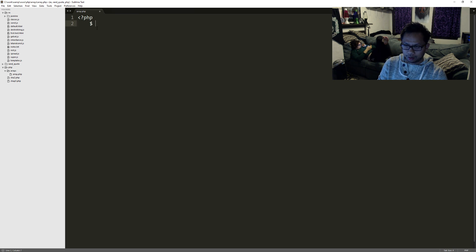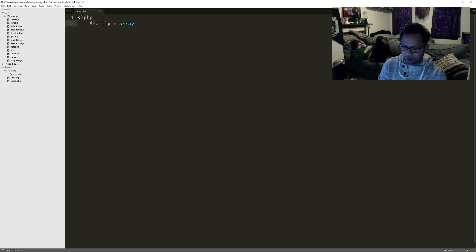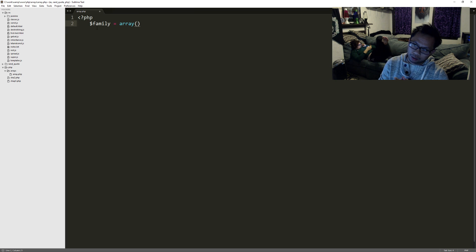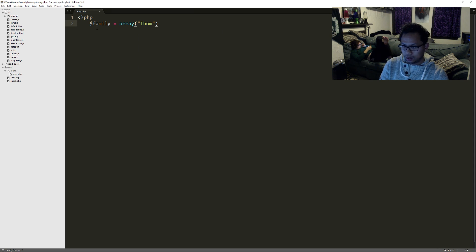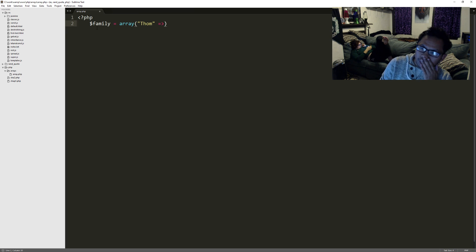I'm going to do it the way where you actually type it out instead of using the shorthand. So I'm going to create a variable, call it family, and then I'm going to assign array. Let's use the name Tom.